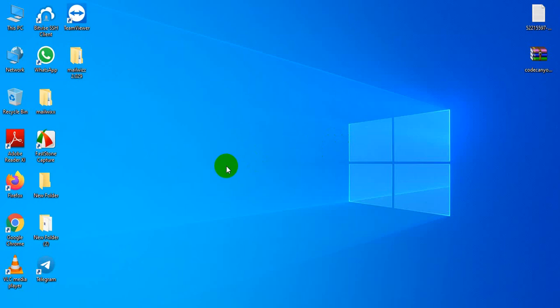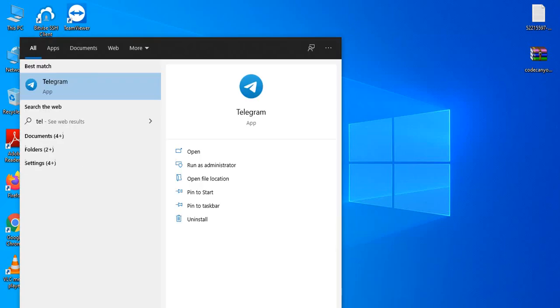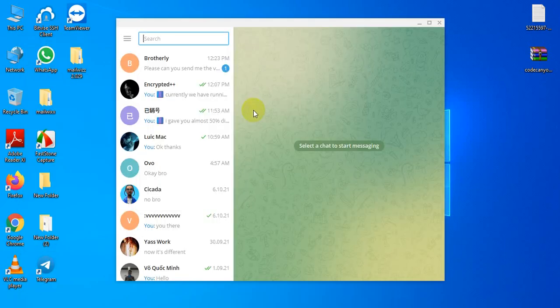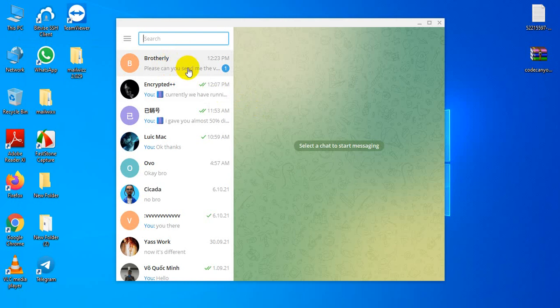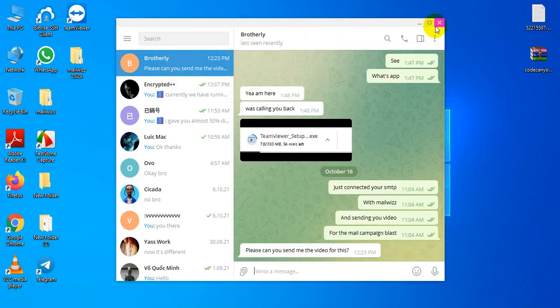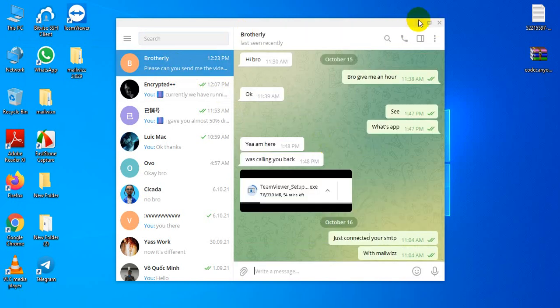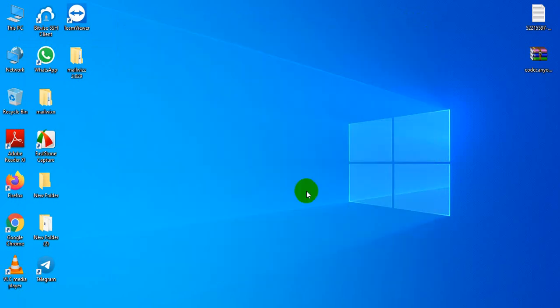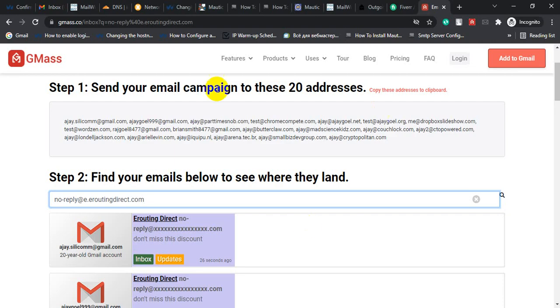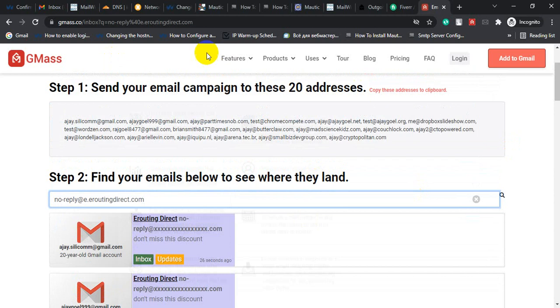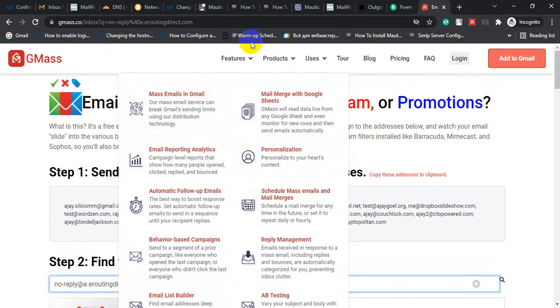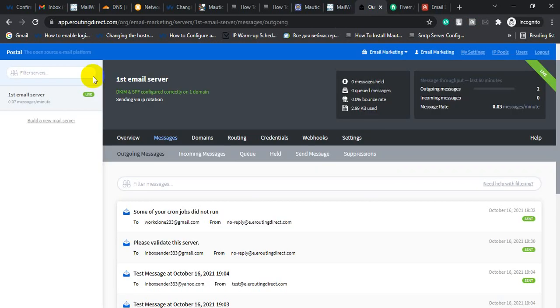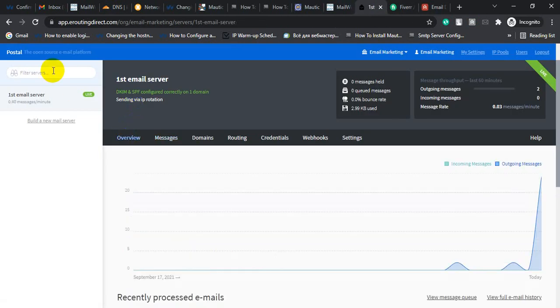So let's do some test. Let me go to telegram. So this client username is brotherly. I just finished his SMTP server setup. What I did: I configured a self-hosted email marketing server, postal SMTP server on a Contabo VPS and added IP rotation. And I also did some customization in the postal mail server backend panel.